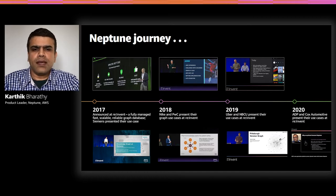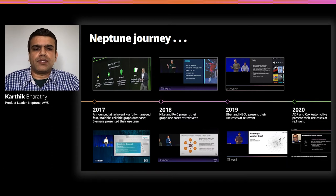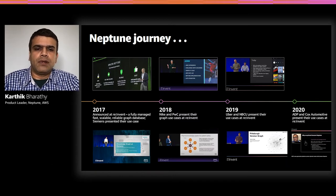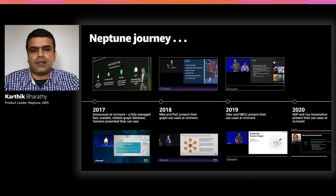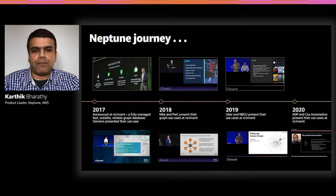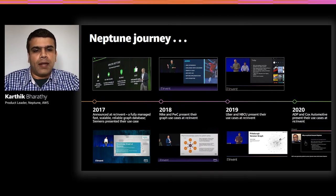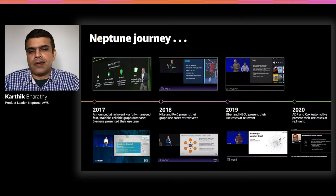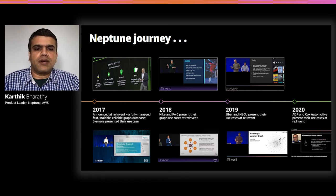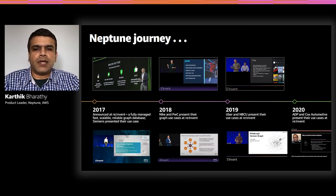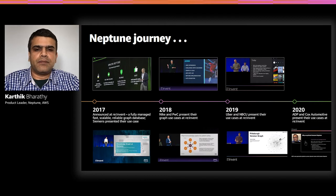Another great example is Nike, who built their social graph of people, their interest in sports, and the athletes they follow. NBCUniversal is another great example of a customer using Neptune to manage a graph that serves curated and personalized content.